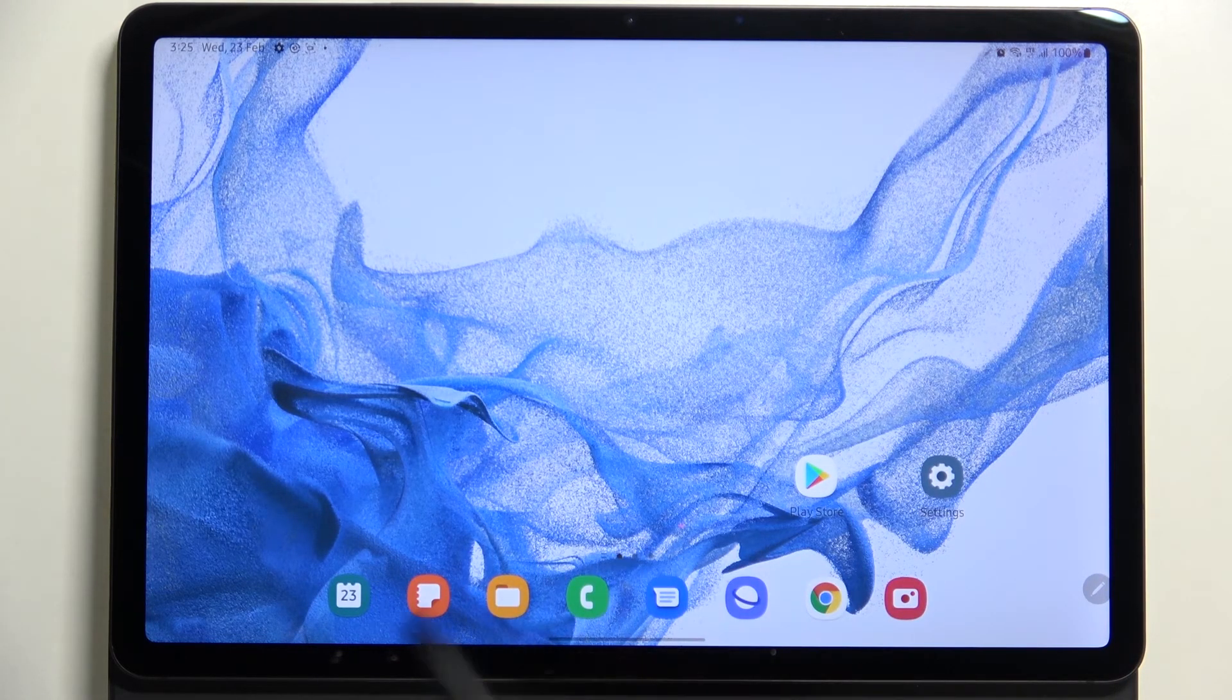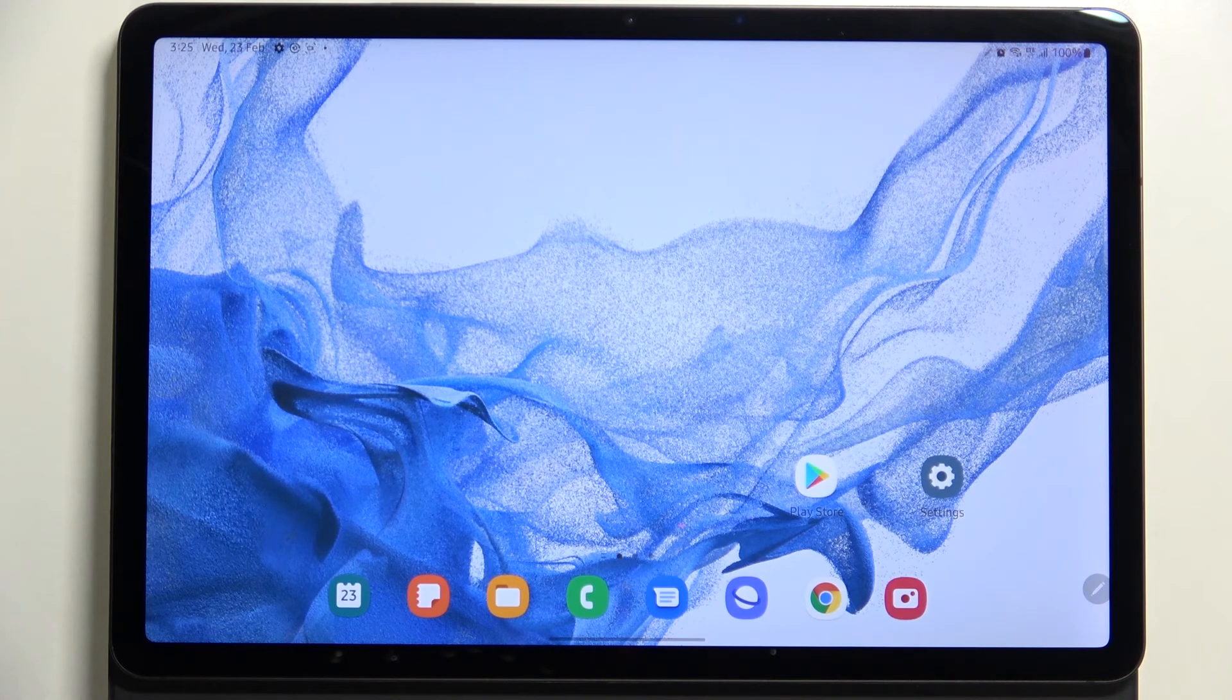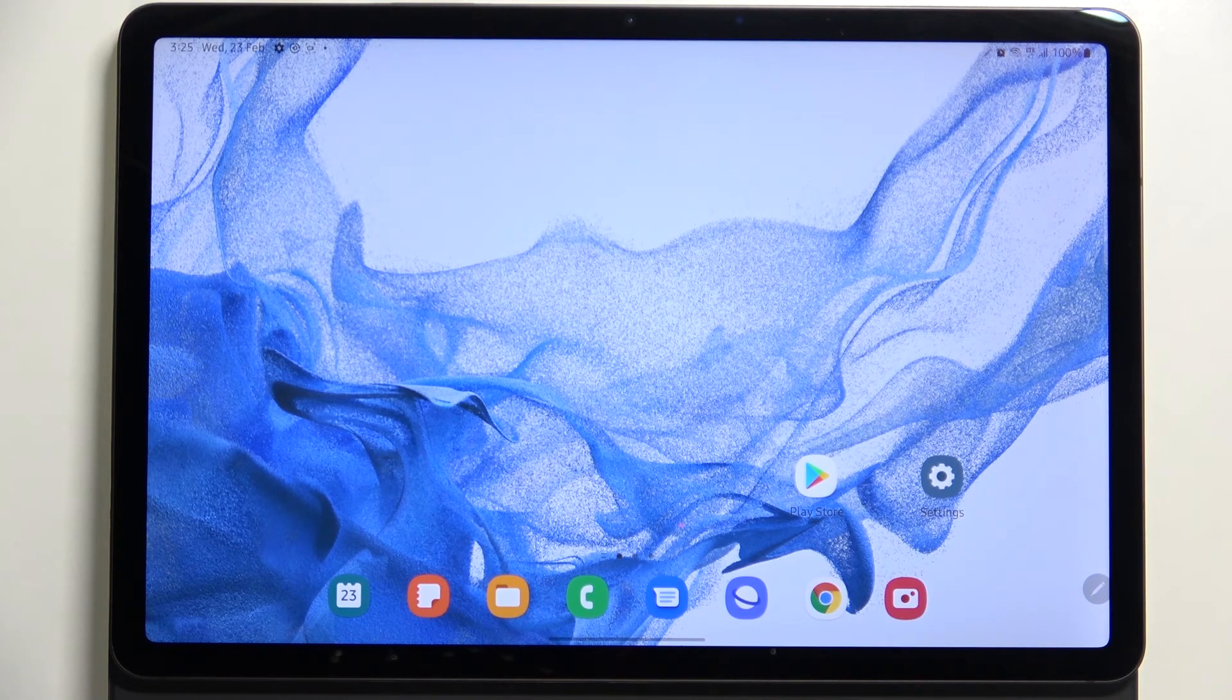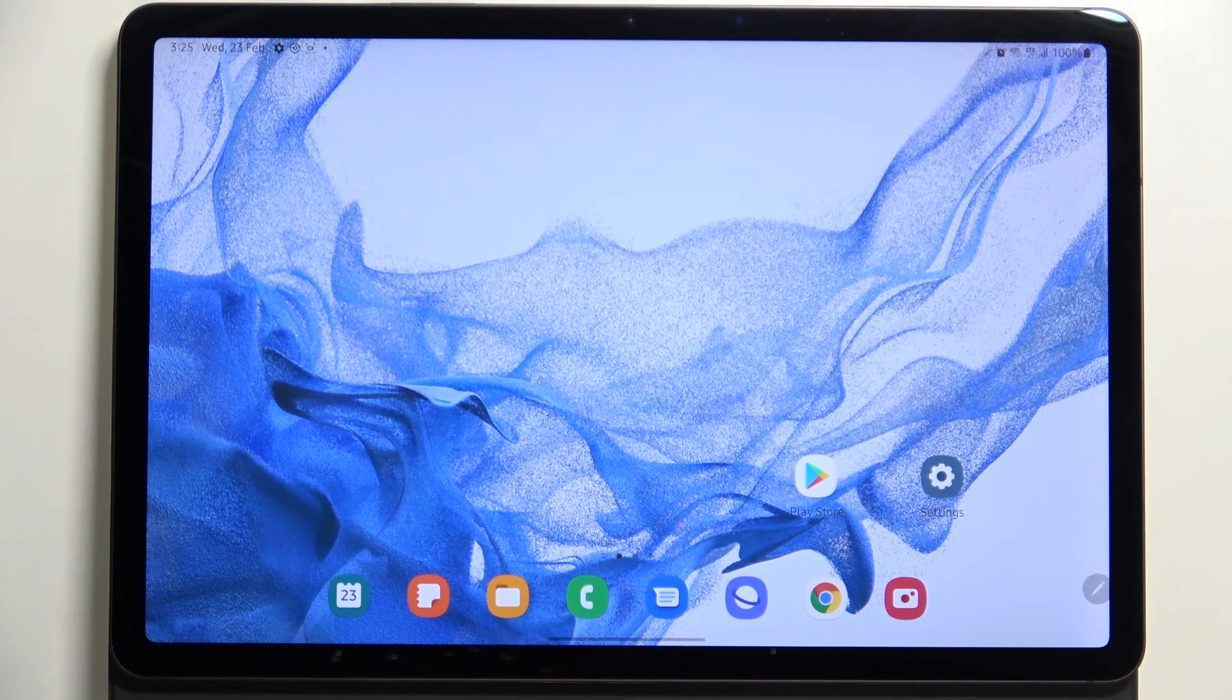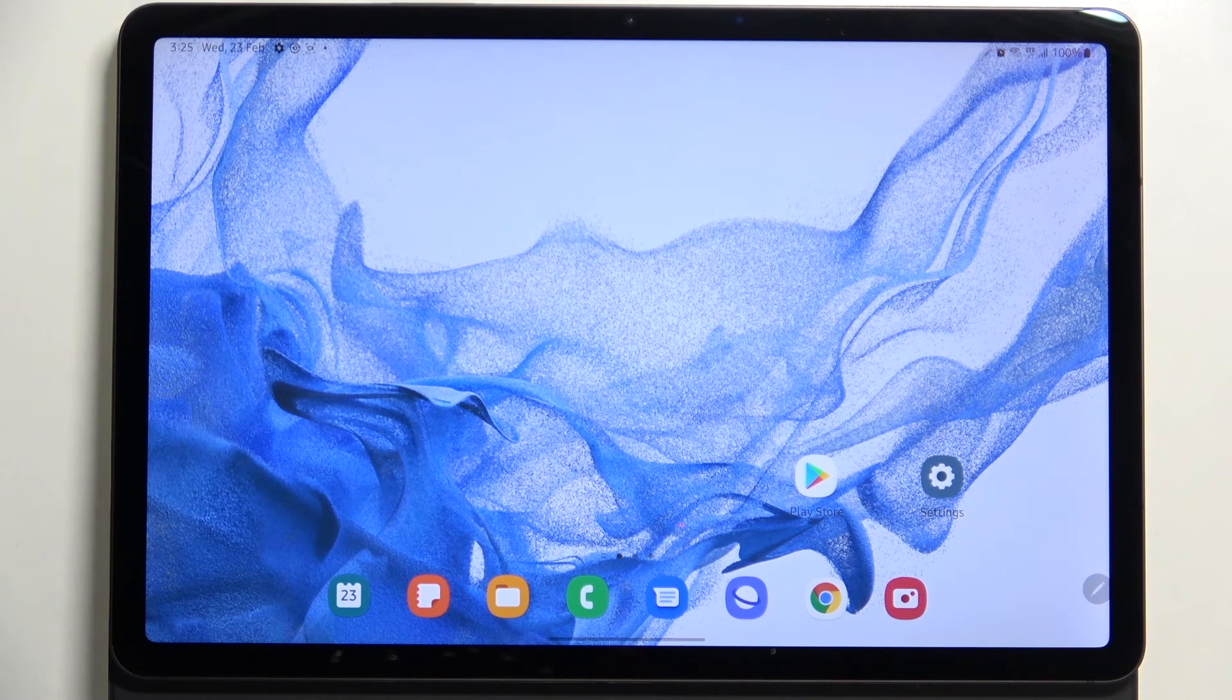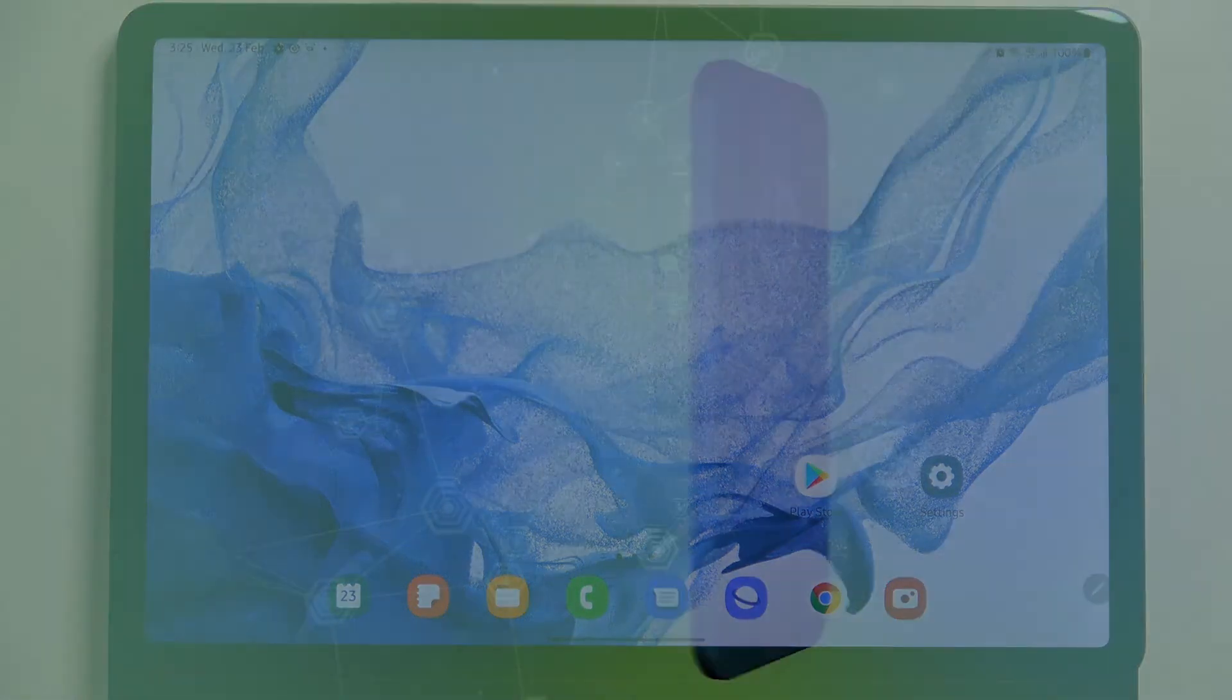So this is how to change the navigation bar from the buttons to the gestures in your Samsung Galaxy Tab S8. Thank you so much for watching. I hope that this video was helpful, and if it was, please hit the subscribe button and leave a thumbs up.